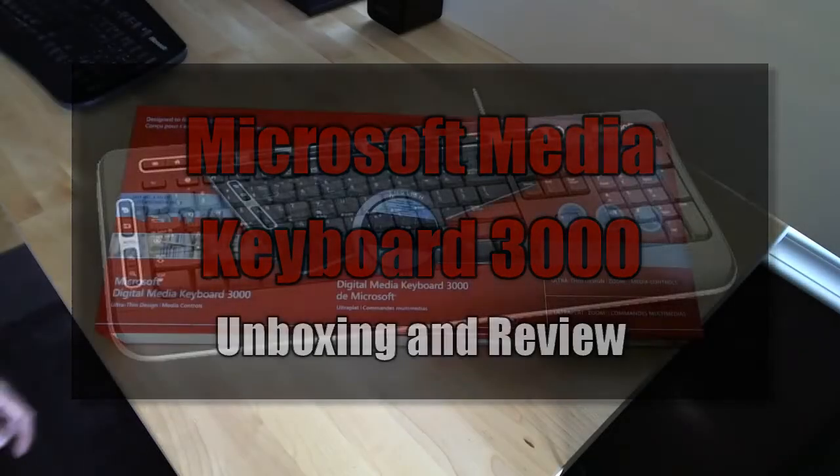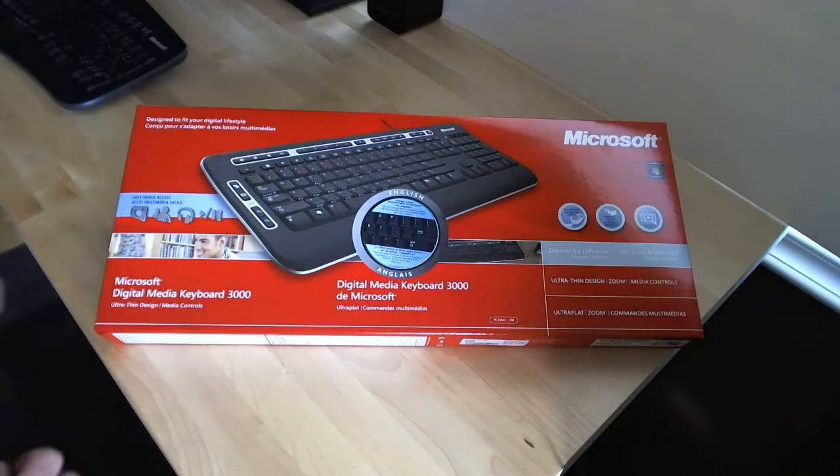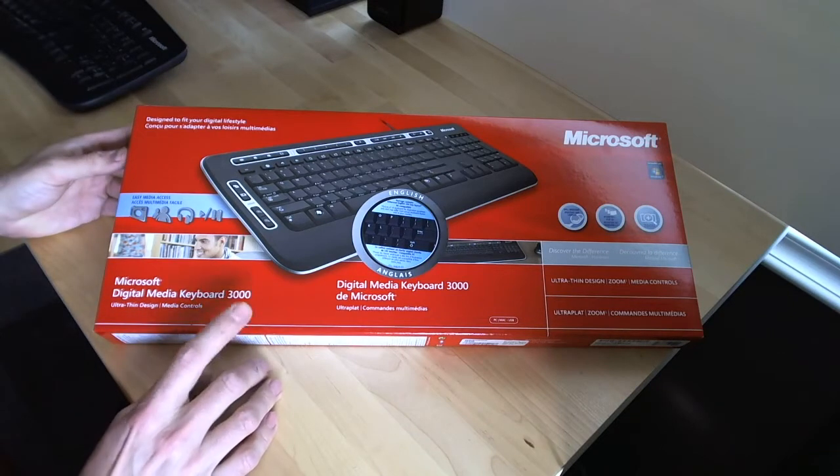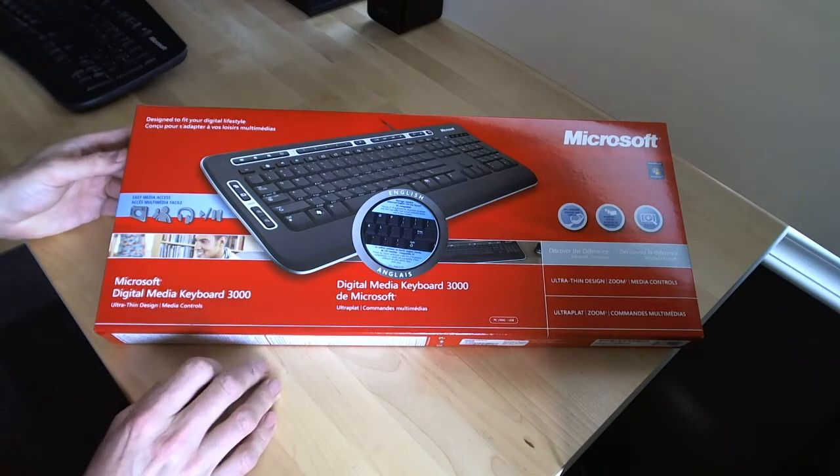Hey guys, I'm back with a look at the Microsoft Digital Media Keyboard 3000.